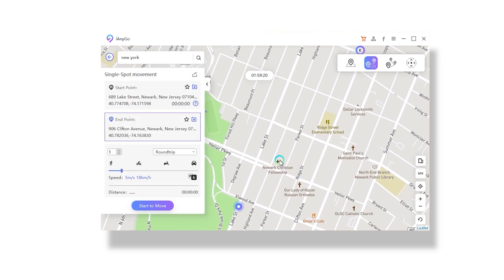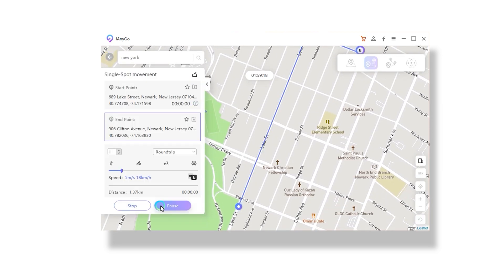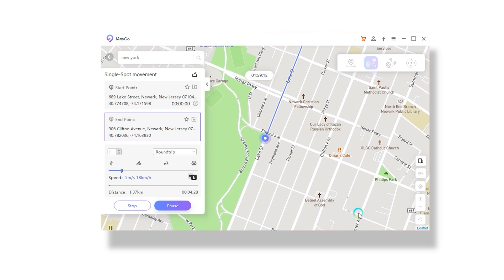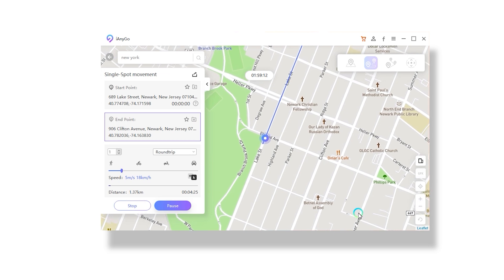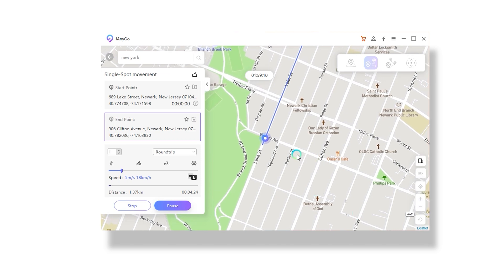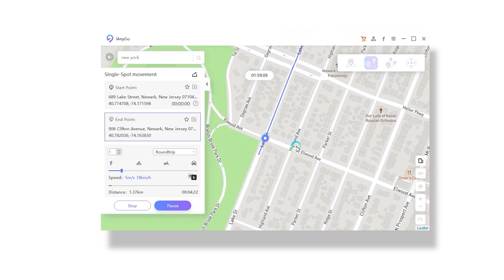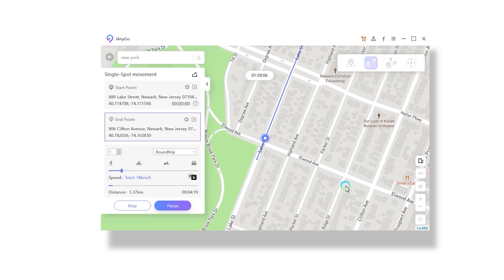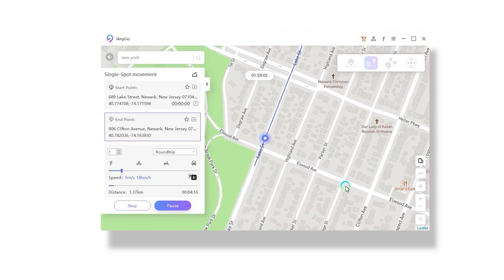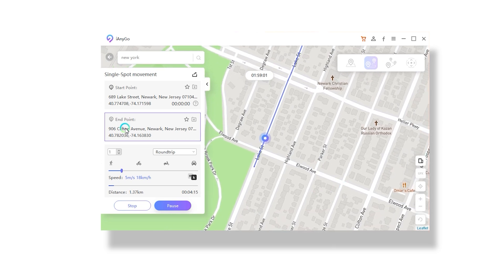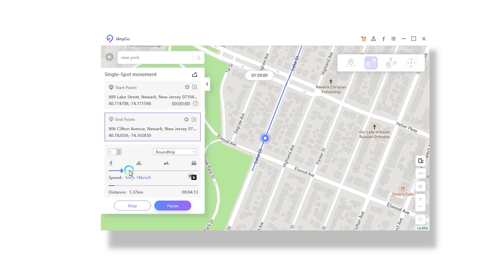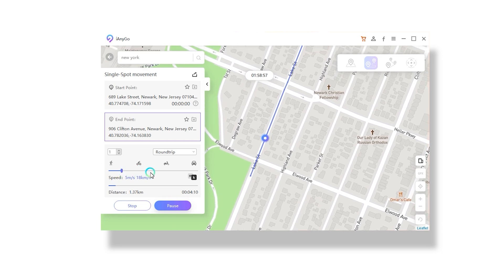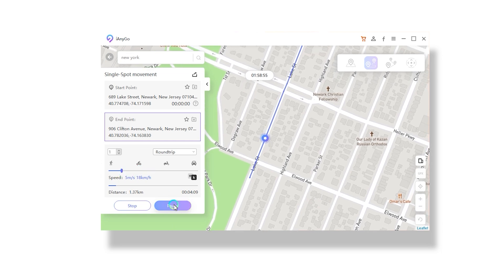It even allows you to simulate single spot movement, which means you can focus on two distant locations — that is a starting and ending point. This tool has various practical features such as zooming in and out, accessing historical data, changing movement speed, and saving locations on the map, which can be quite handy.